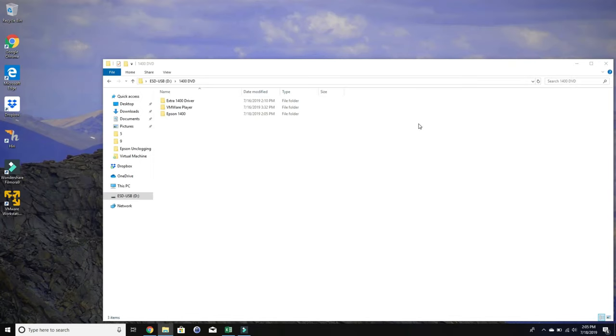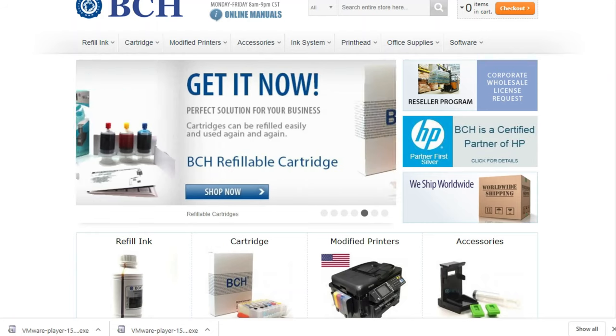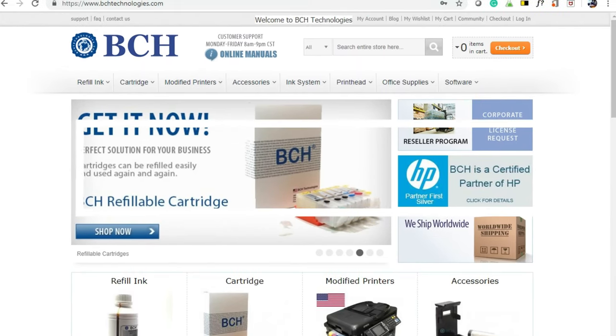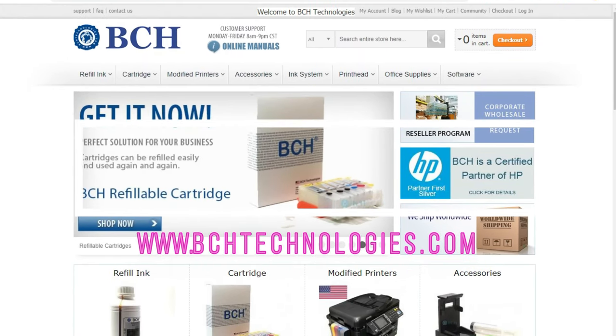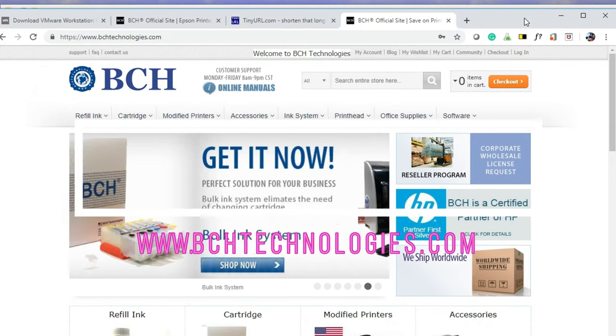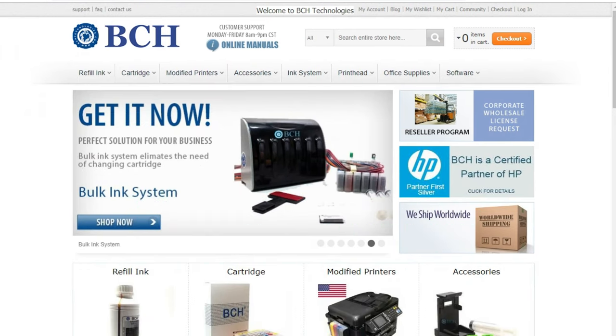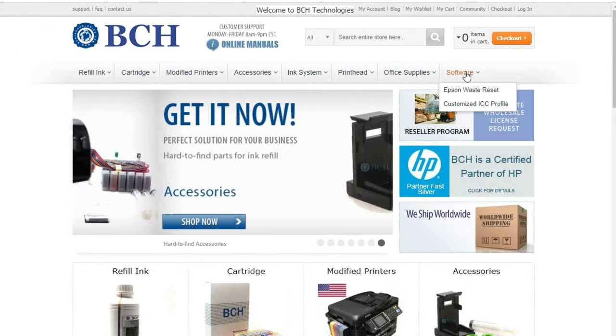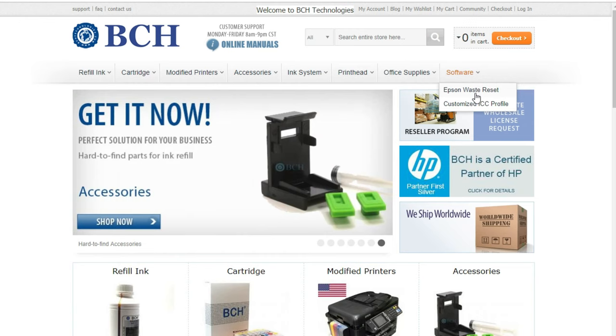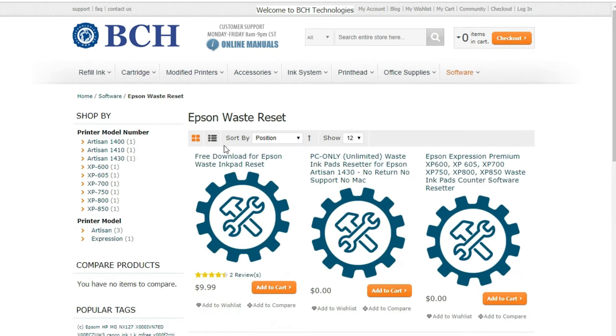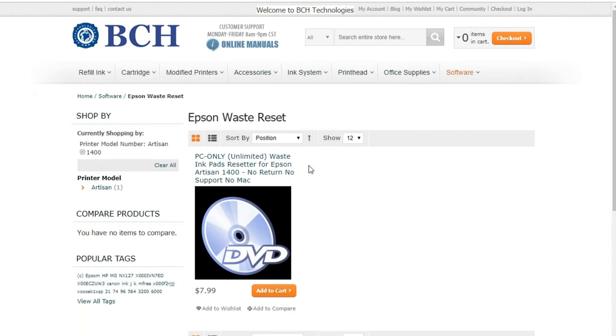After you get the player running, now you can order the DVD. For the software, you can go to bchtechnologies.com and go to software, apps, and waste reset, and then you can pick your printer model.